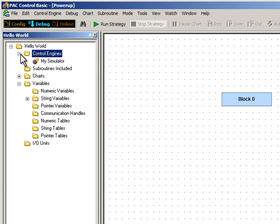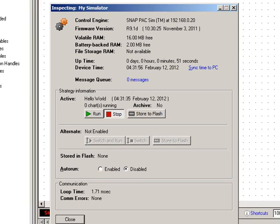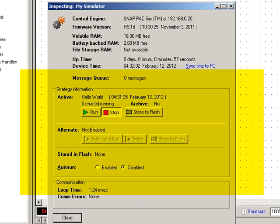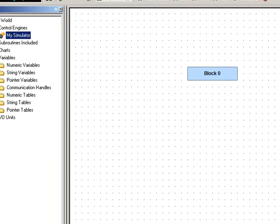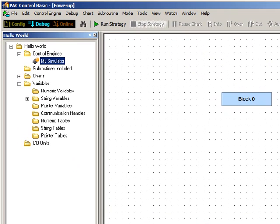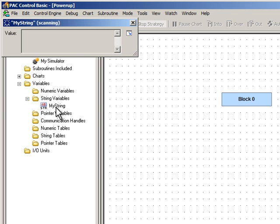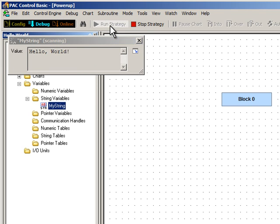Now I'll expand the Control Engine folder and then double-click on my Control Engine. There's a bit of information about the controller in this top section and information about my strategy here. Let's go ahead and close this. Now let's take a look at our String variable. I'll expand the String Variables folder and double-click myString. It's blank because I haven't run the strategy yet. When I click the Run button here, my String becomes Hello World.